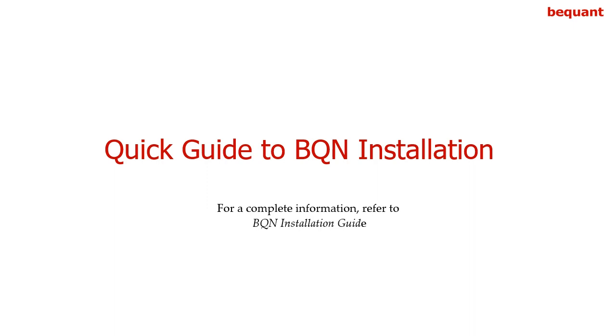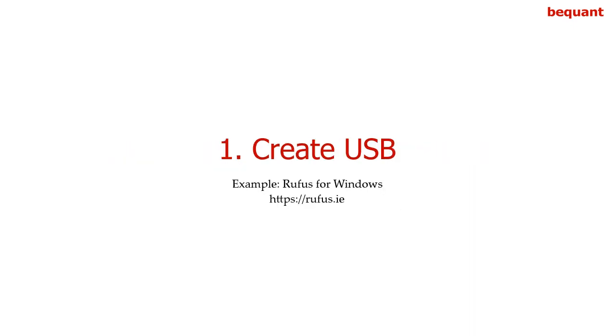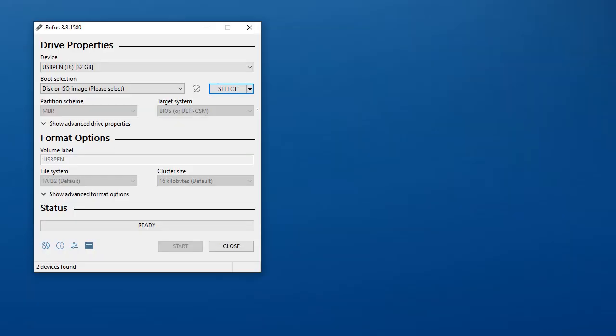In this video, we are going to explain how to install VQN software from the ISO file. First, the creation of a bootable USB. To create a bootable USB, you can use any tool. In this example, we are using Rufus for Windows.